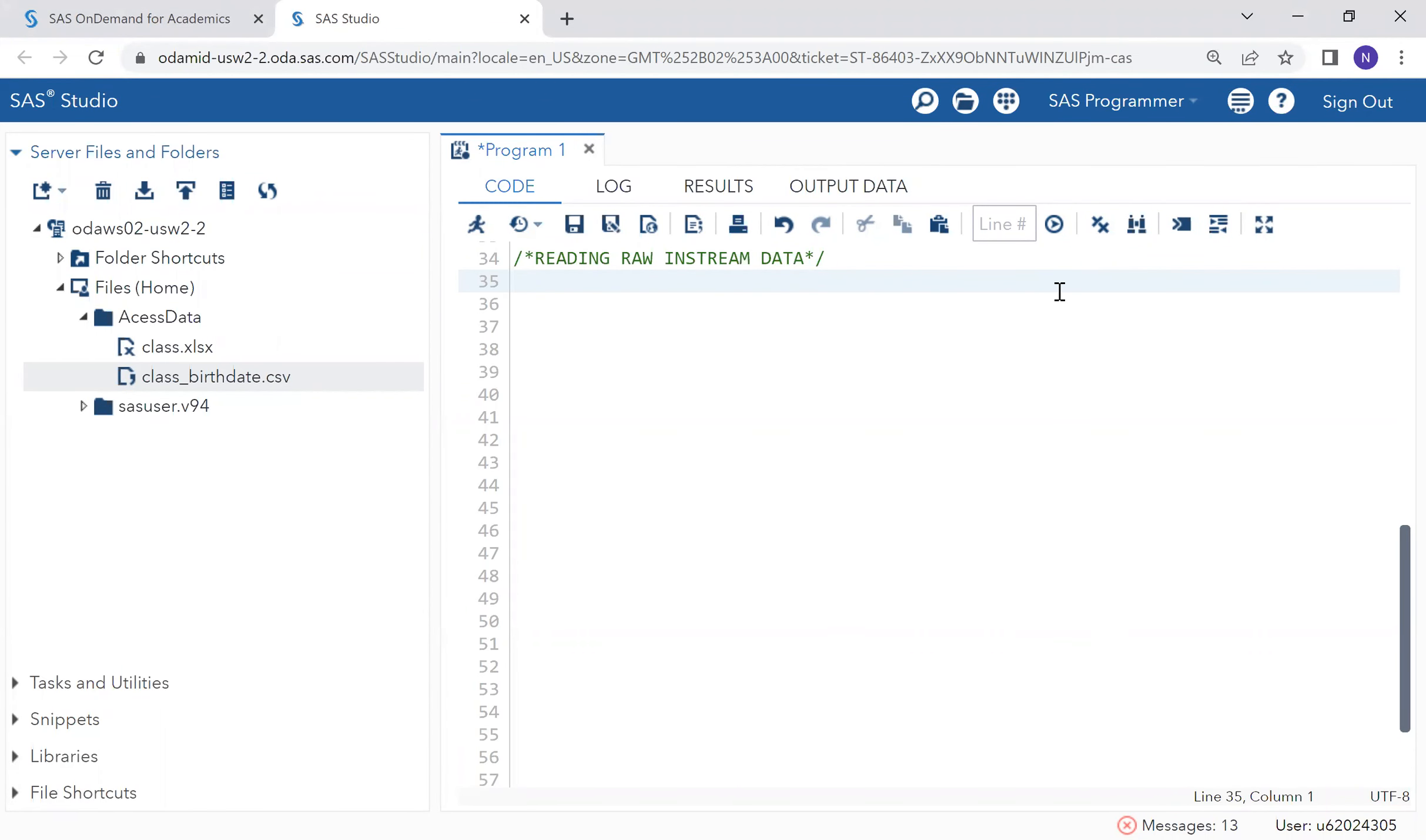In this video, we are going to learn how we can read raw in-stream data in SAS.